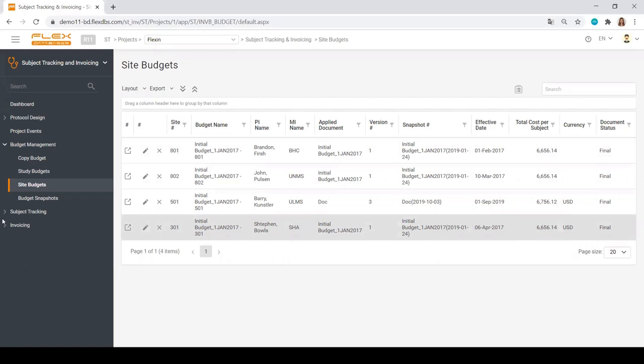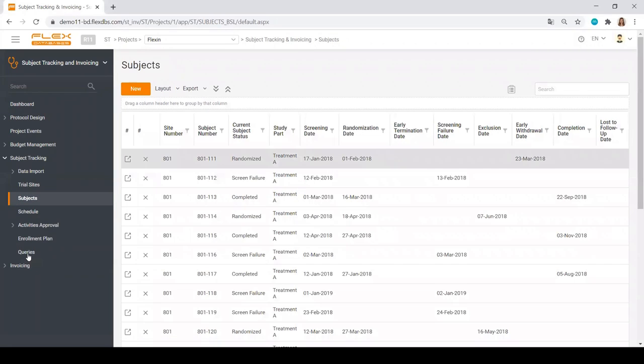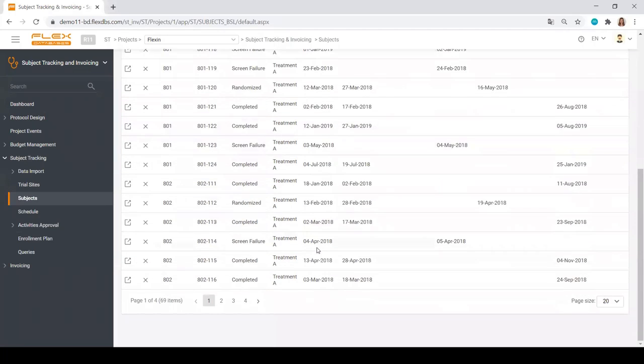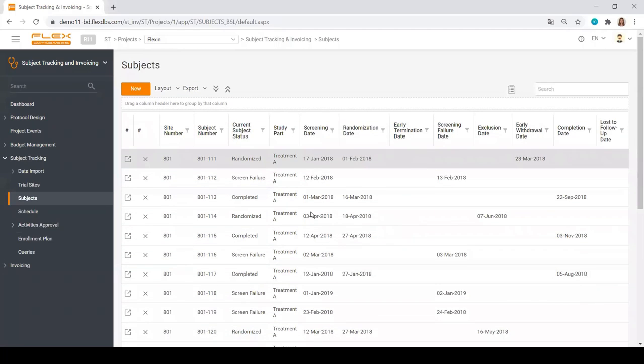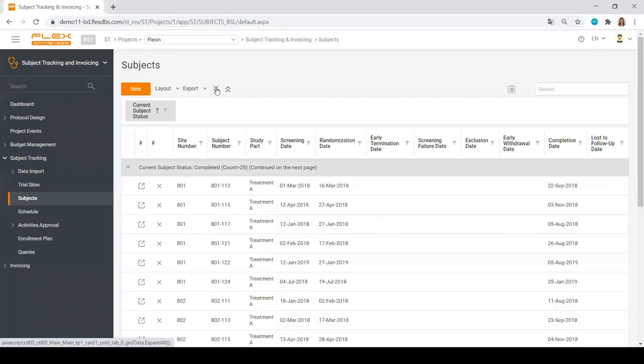What else is interesting here? We have data import, a lot of information on trial sites, subject information, where you can play with reporting capabilities of the system. You can browse through all of the dates. You can select to see all your subjects by status. Just drag and drop it over here and see the grouped information.